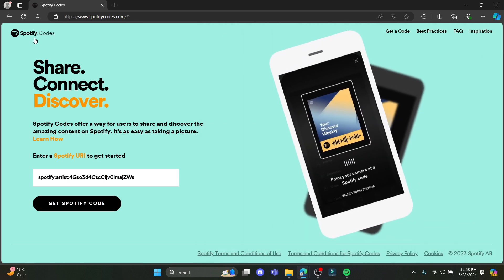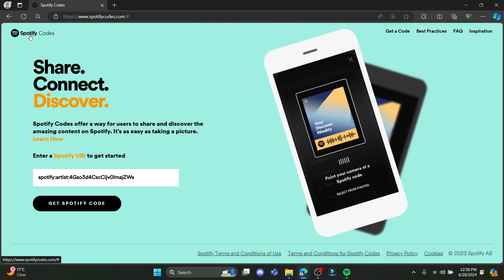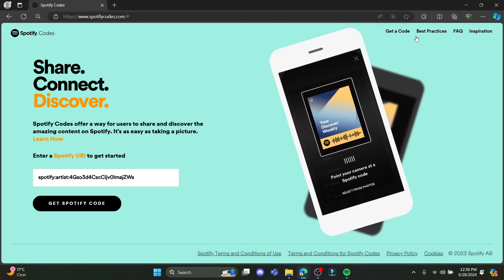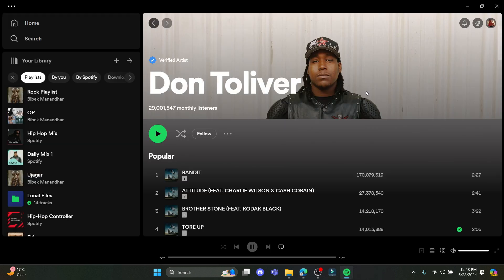This way you can create Spotify codes. I hope this video was helpful for you. If you still have any confusion, please mention it in the comment section down below. Like the video, subscribe to the channel, and hit the bell button for more. Hope to see you in the next video as well. Until then, goodbye, take care, and make sure you enjoy.